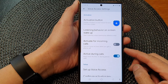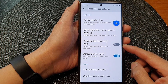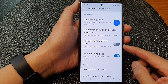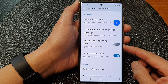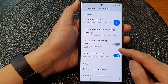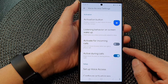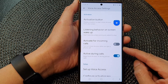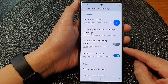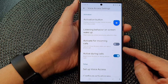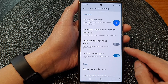Hey guys, in this video we're going to take a look at how you can enable or disable voice access when you get a phone call on the Samsung Galaxy S23 series.